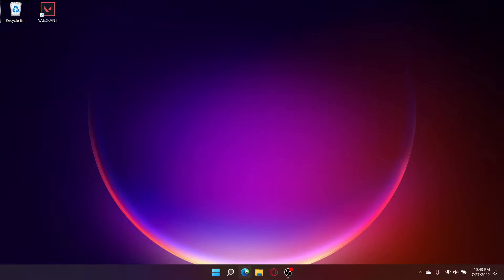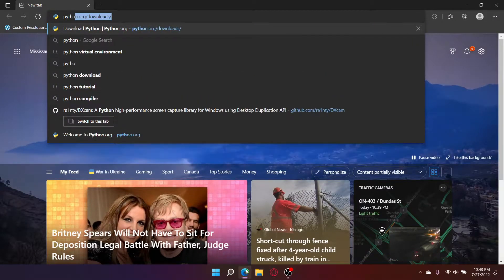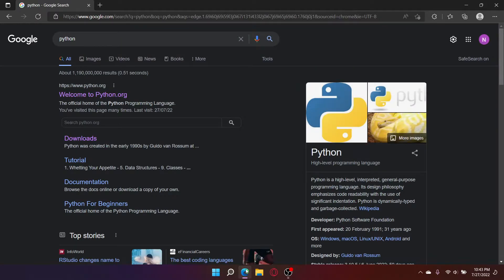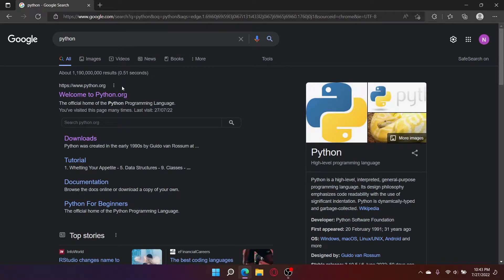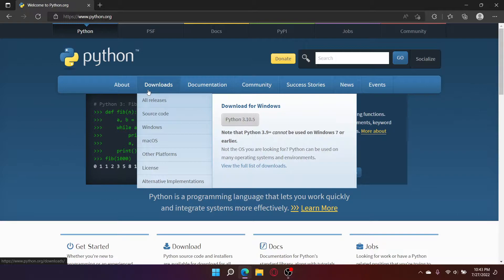To install Python, open your web browser. Search up Python. Click on the link with python.org, hover over downloads, and click all releases.